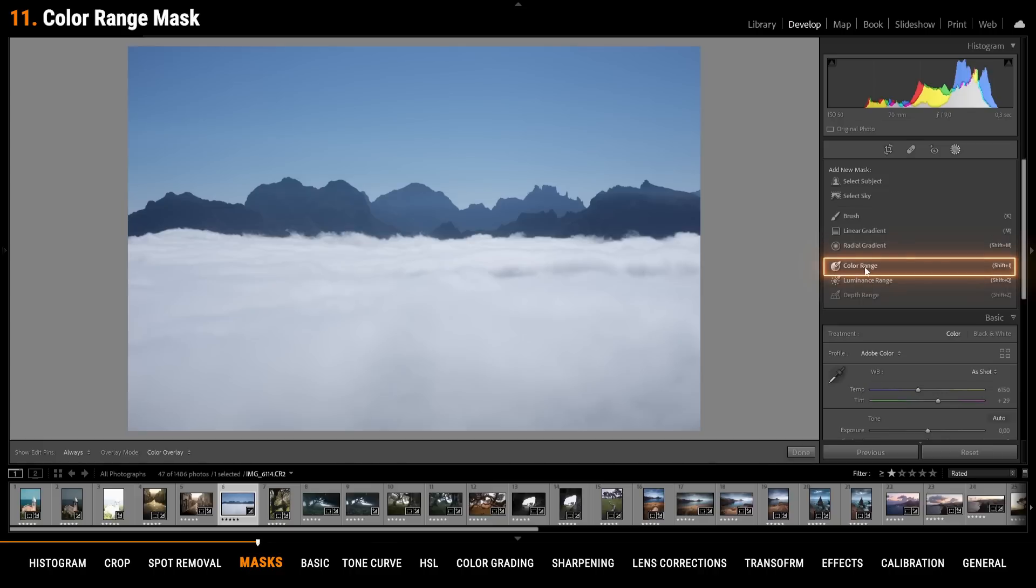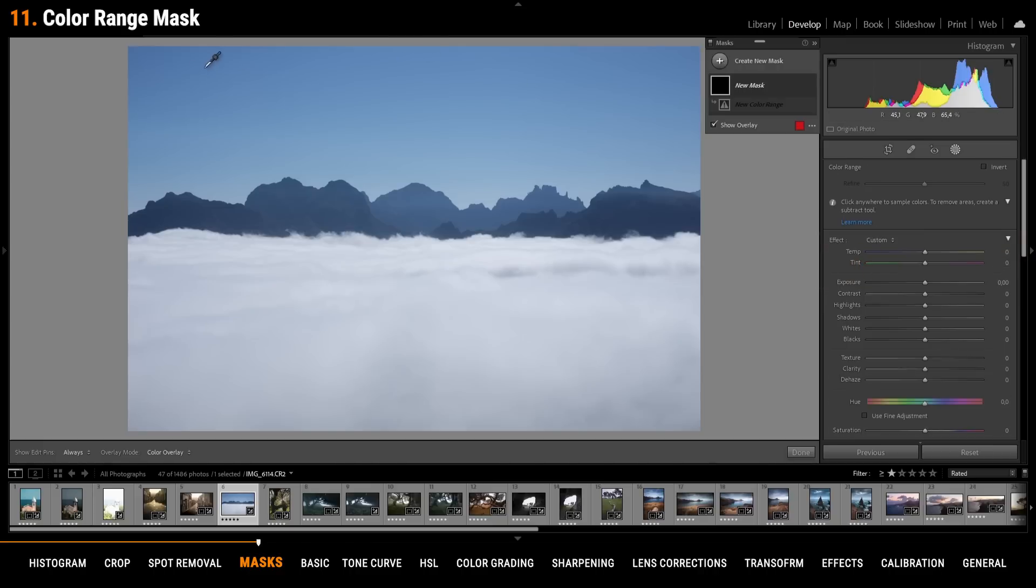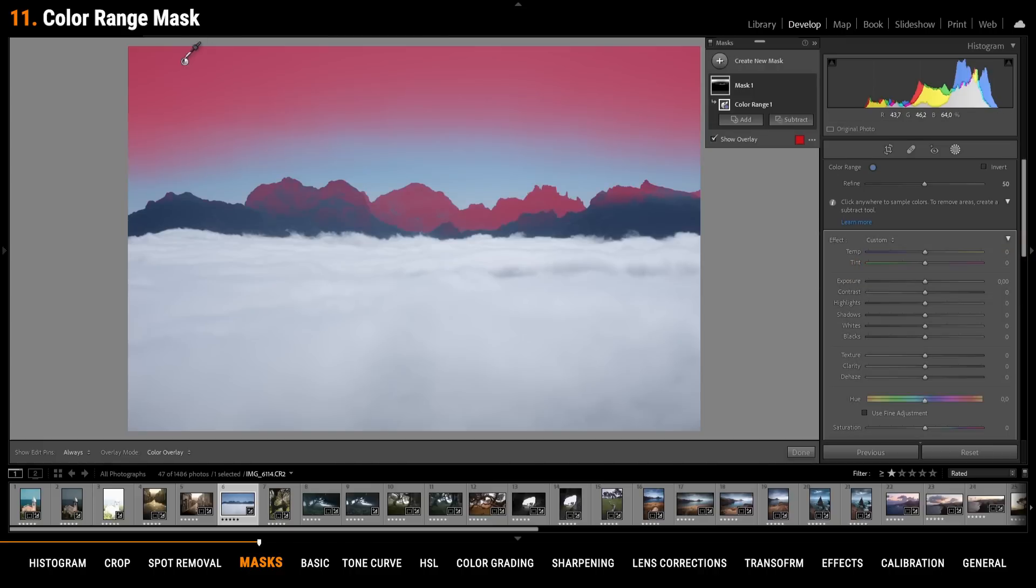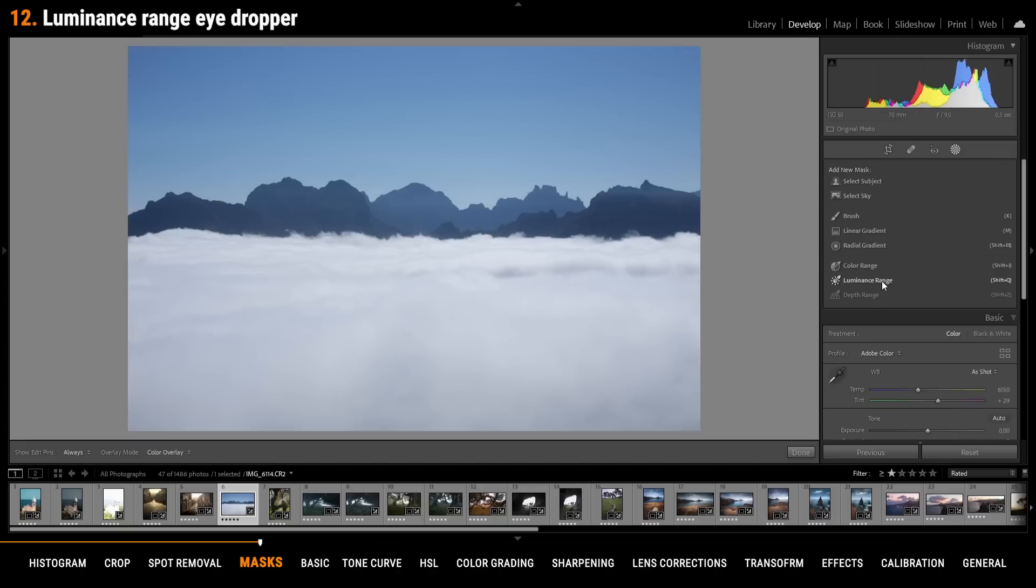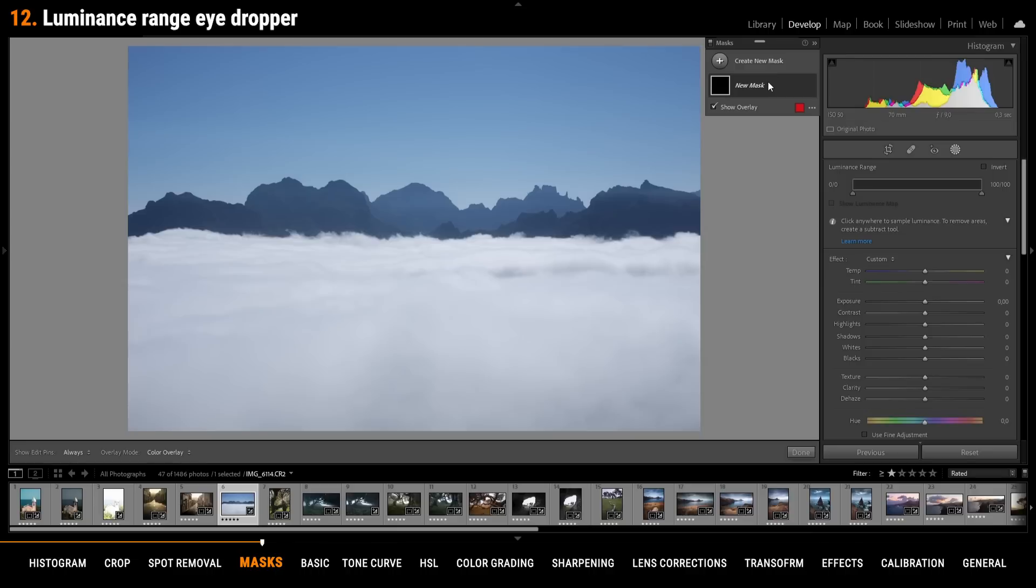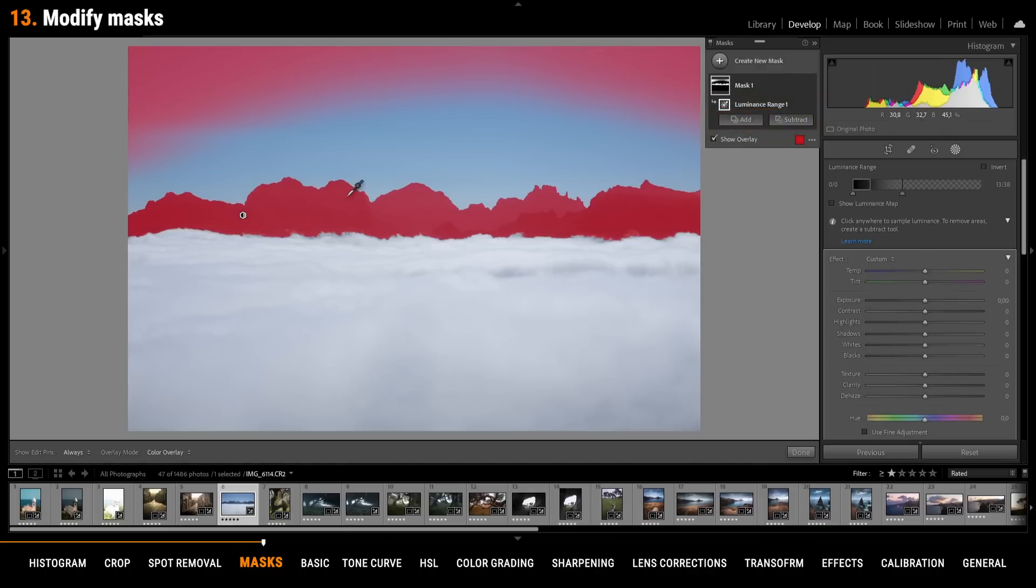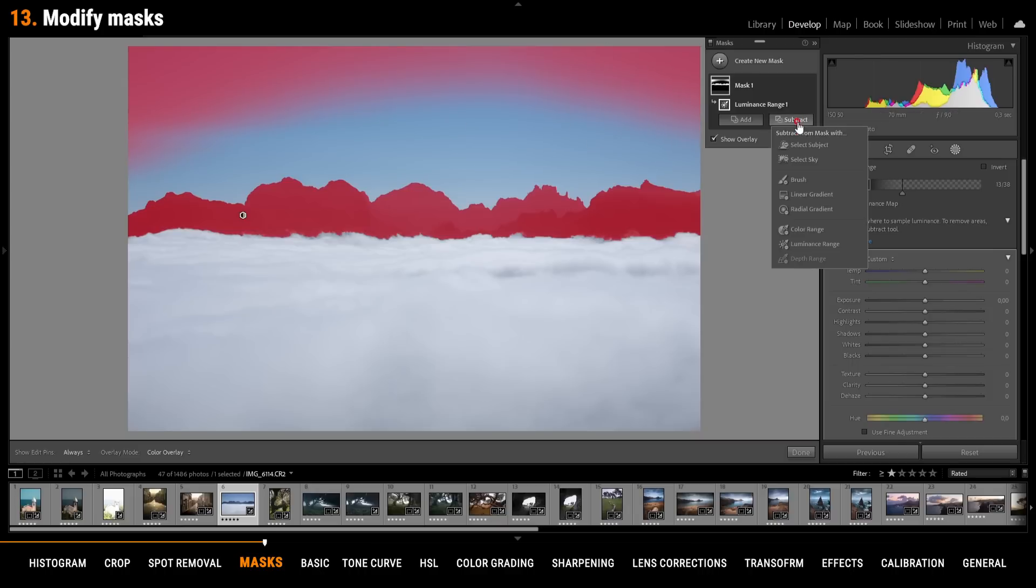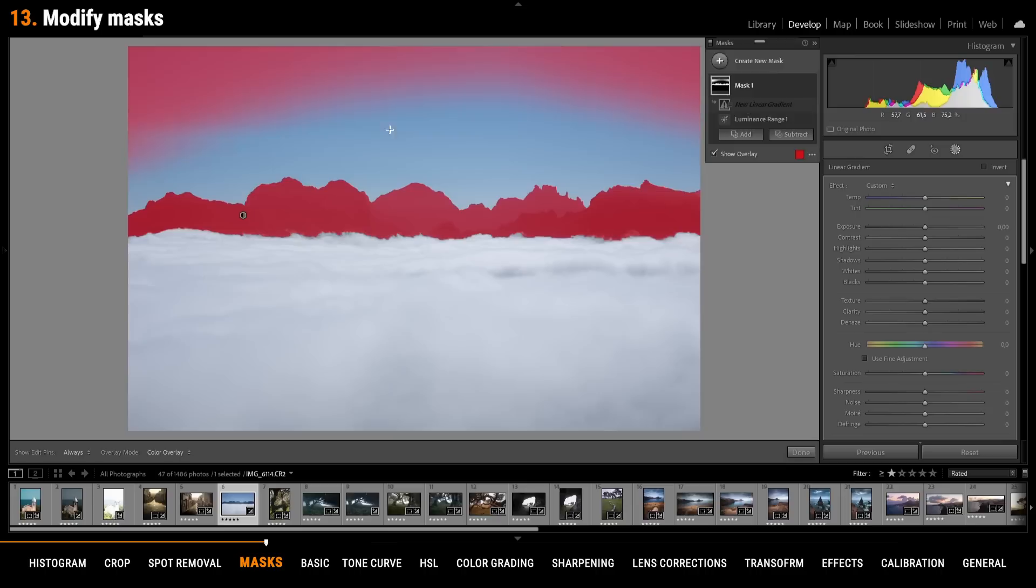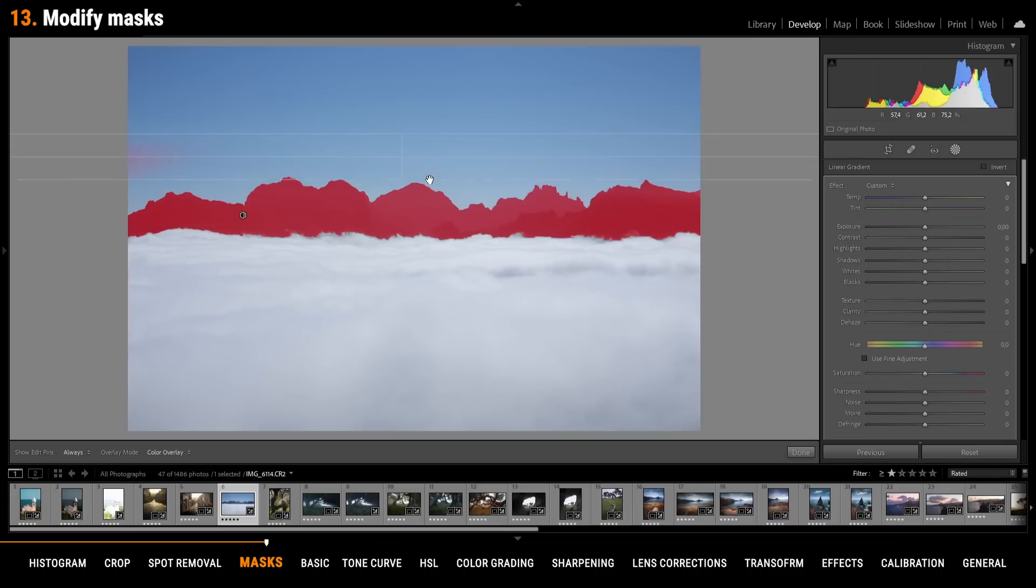Using the color range mask you can pick up multiple color tones by simply holding down the shift key. The eyedropper tool is not only available with the color range mask but also with the luminance range mask. Once you activate the mask just hover over the image and click in the area you want to select. To adjust masks we can make use of the add and subtract button. For example I want to get rid of the selection in the sky so I am going to say subtract. And here I am using a simple linear gradient to subtract it from the mountain selection.